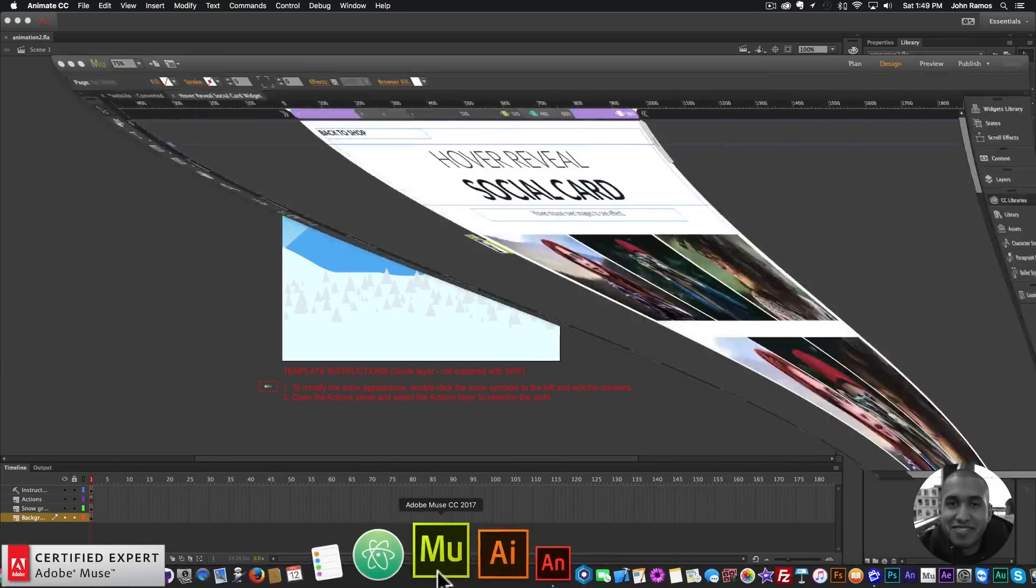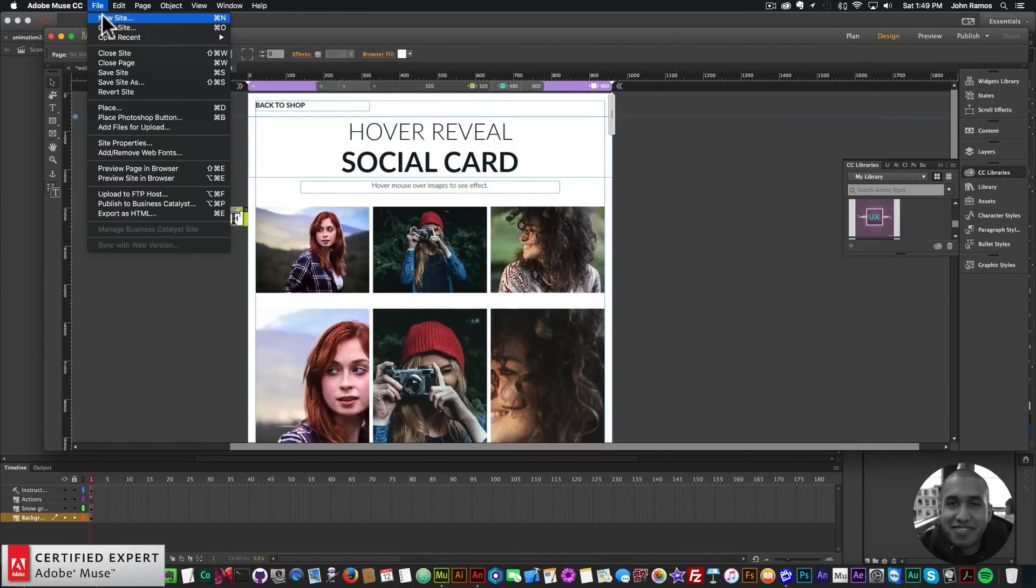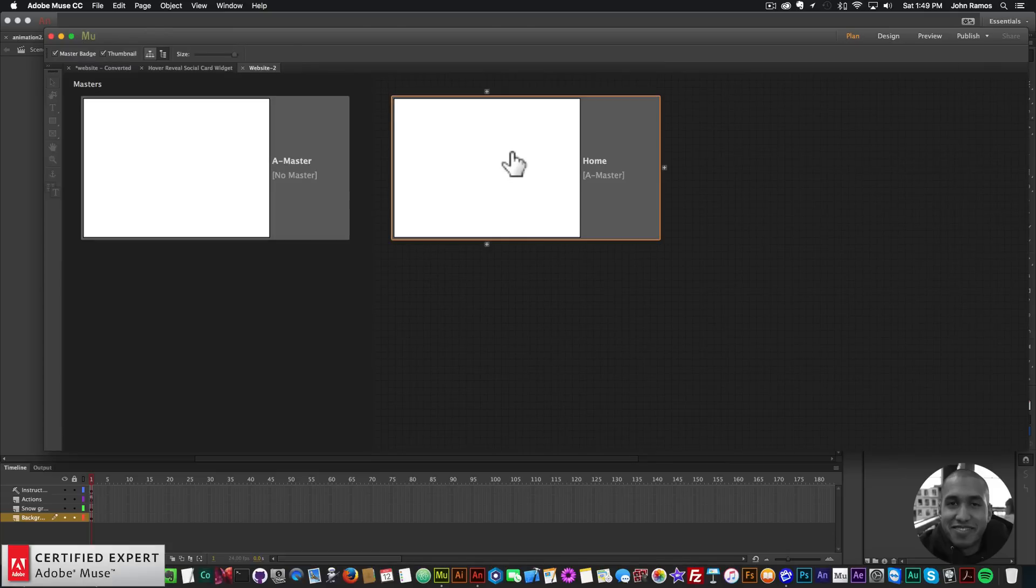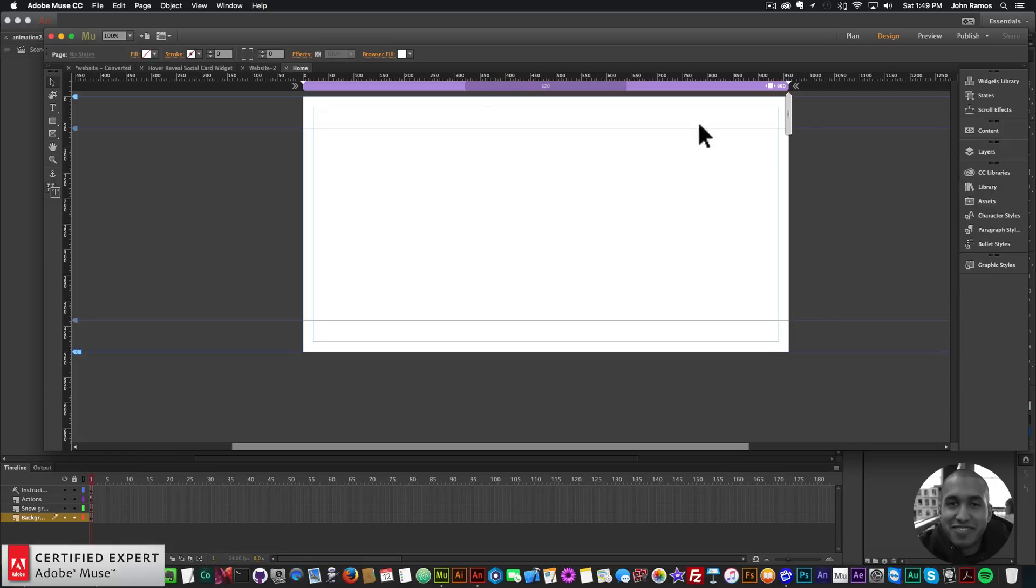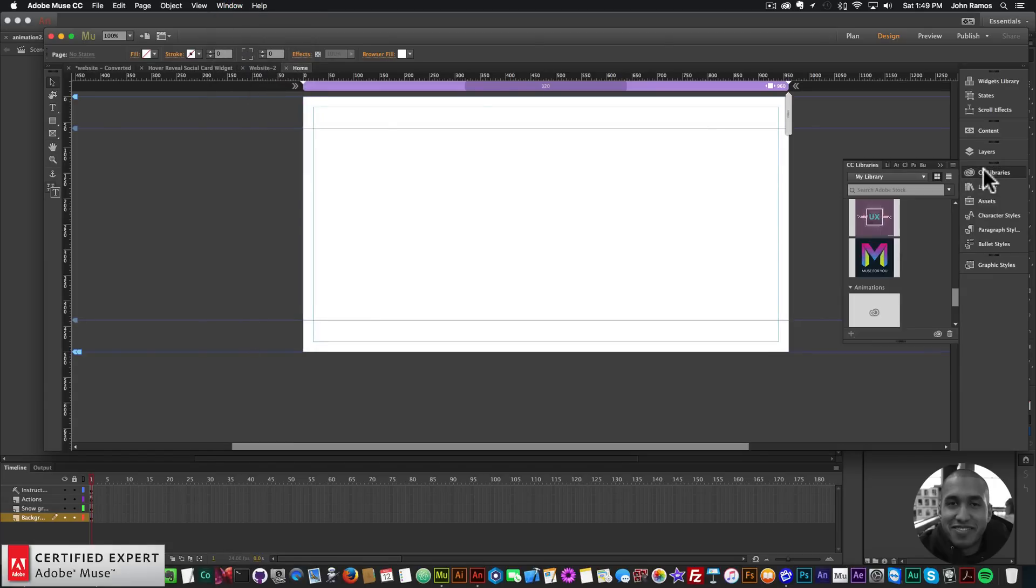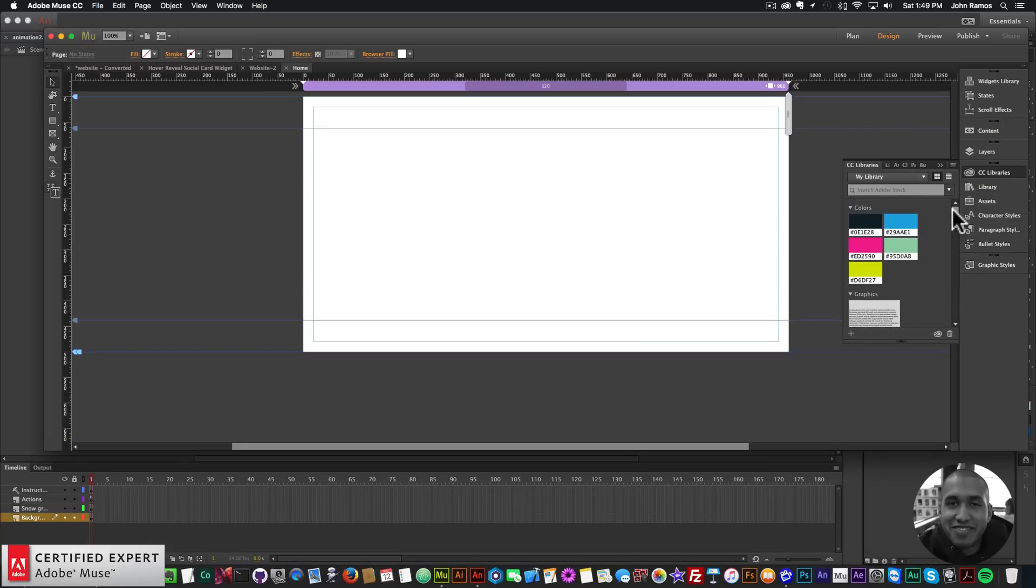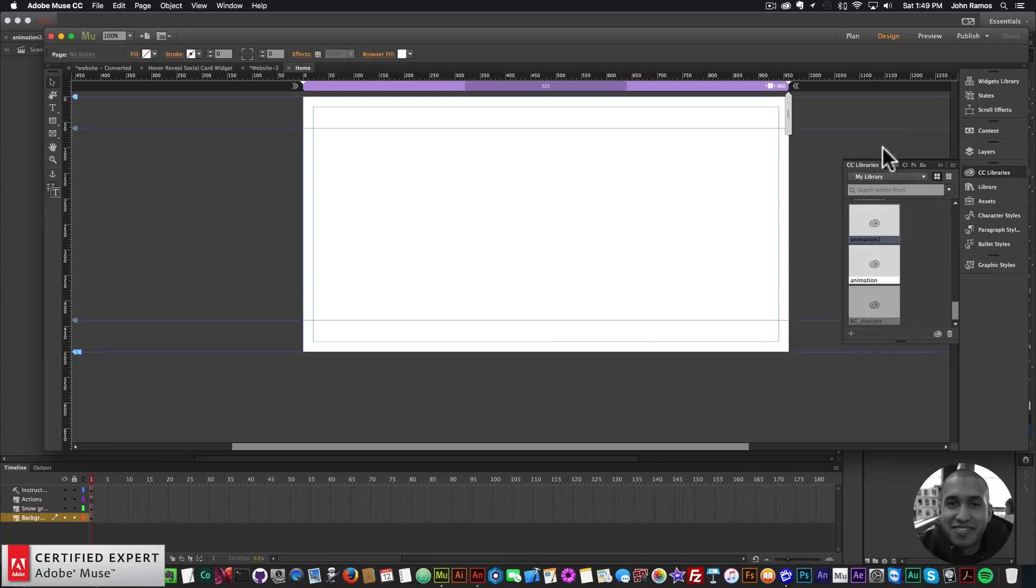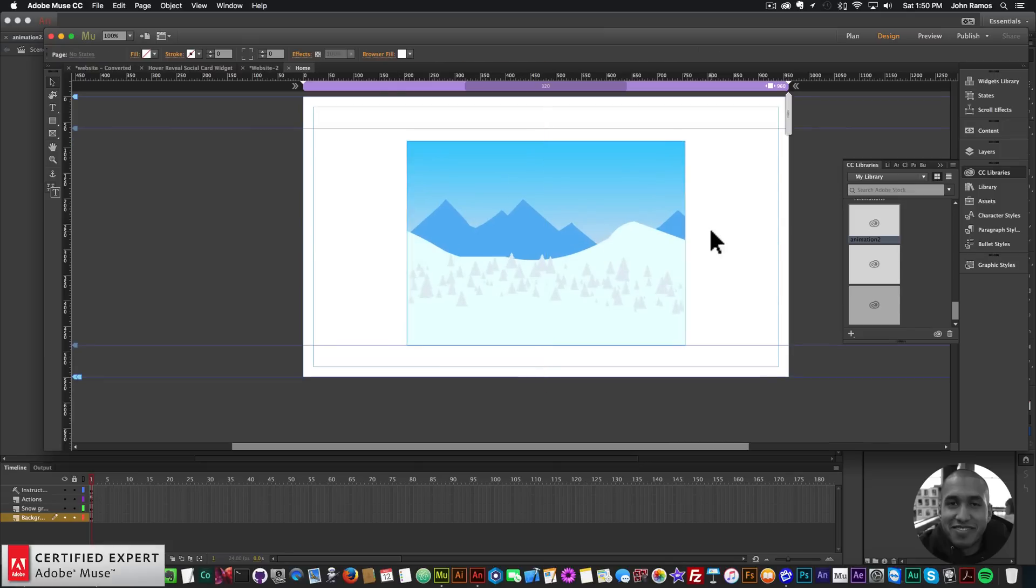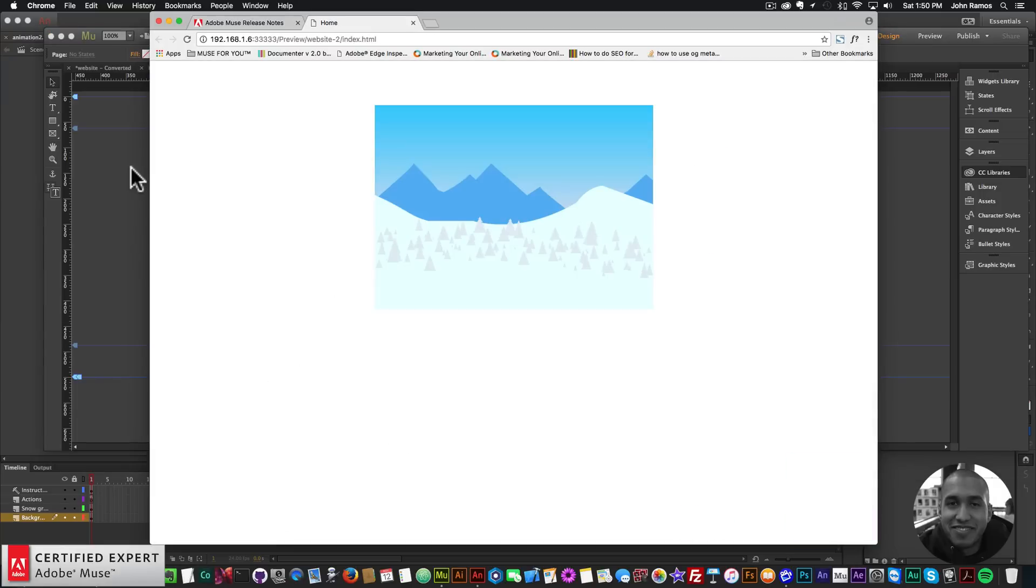Now I can just go into Adobe Muse and create a new site. I'll go to File, New Site, click OK, double-click on the home page. Here I have my CC libraries in Adobe Muse. If you don't see your CC libraries you can go to Window and click on CC Libraries. I'll scroll down - you have your colors, your graphics, and then if you keep scrolling you have your animations. Here I have Animation 2 and all I have to do is click, hold, and drag and place onto my Adobe Muse website.